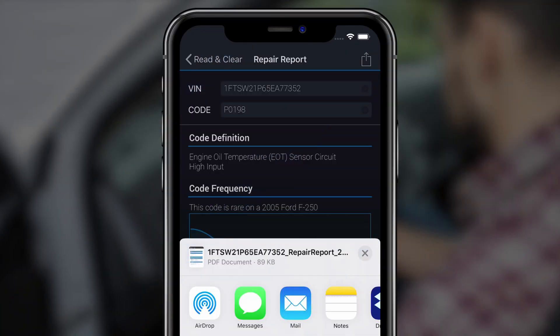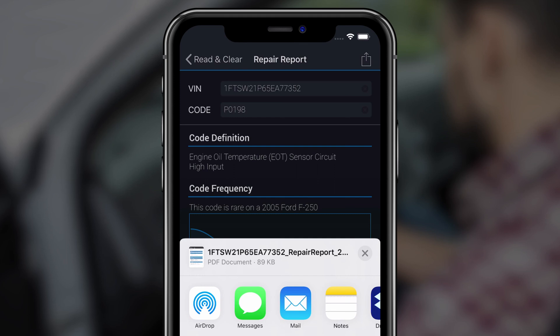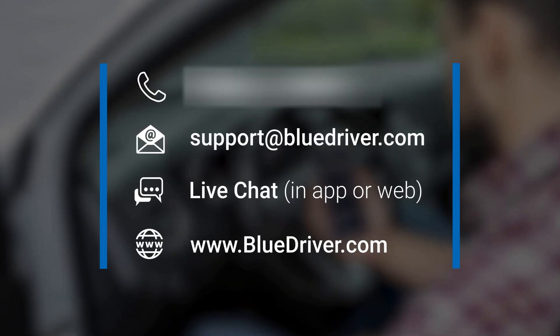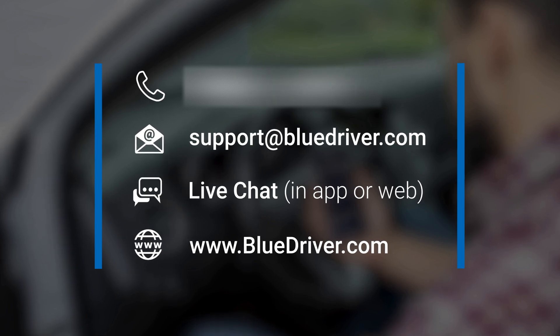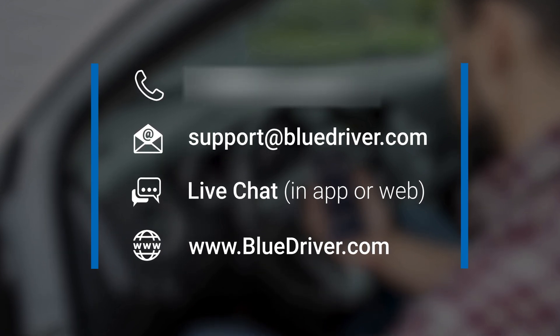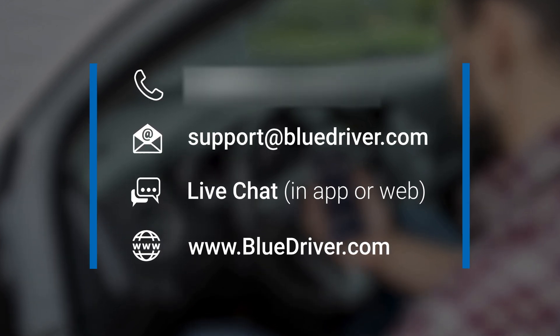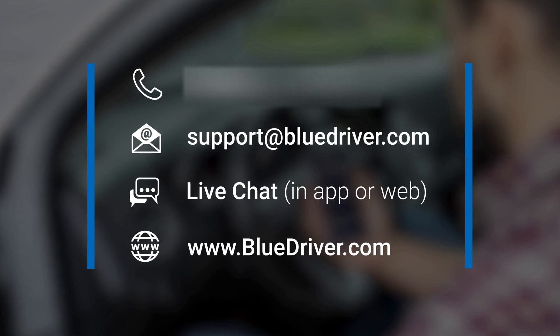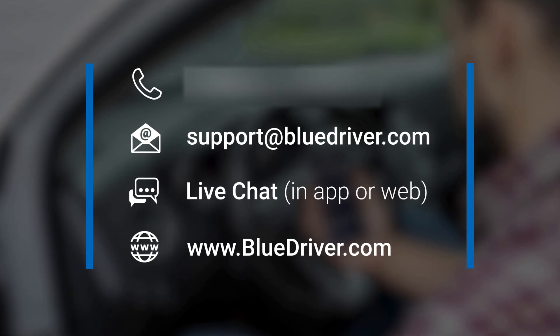Now you're ready to save or share any information you gather from BlueDriver. If you are having trouble with sharing reports or any other BlueDriver feature, don't worry. Our world-class support team is here to help. Contact them 24-7.